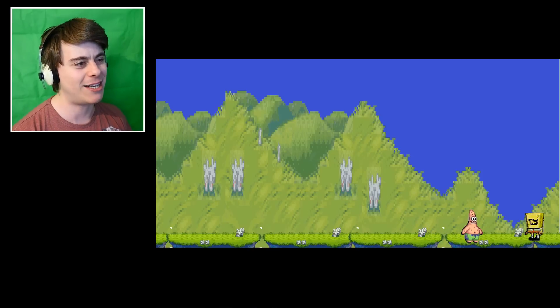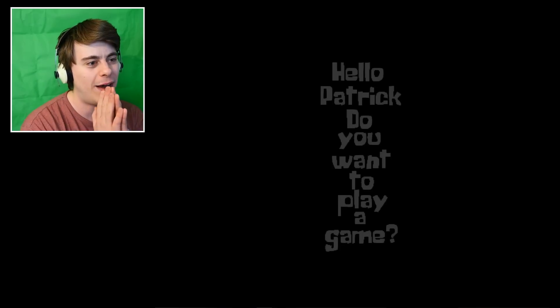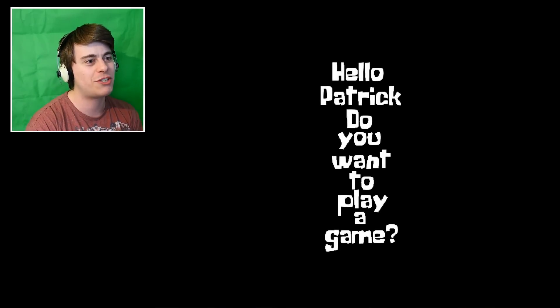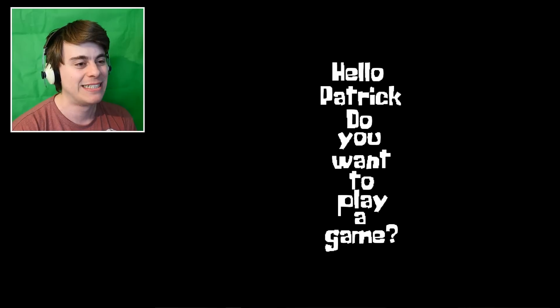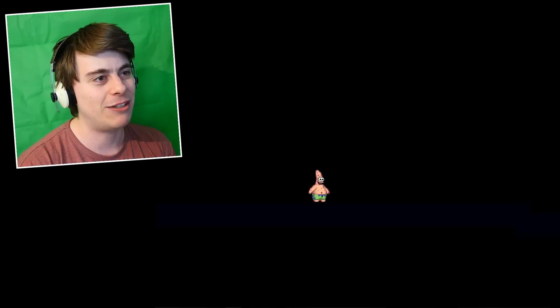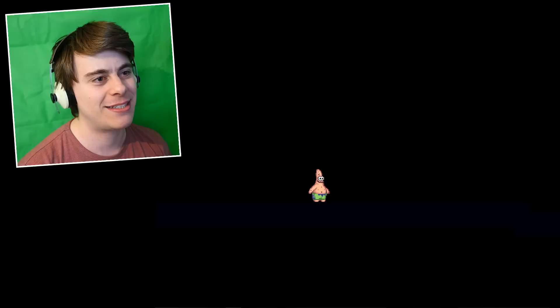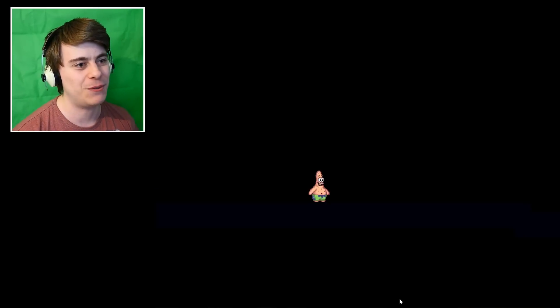Hello. I guess I gotta get close for some reason. Yep, we had to get close for some reason. It's gone all black, guys. Why, oh, why. Hello, Patrick. Do you want to play a game? I'm honestly not sure if I want to play this game, to be honest. But it seems like we have to.